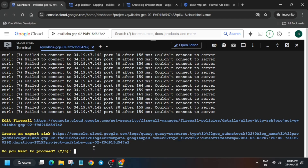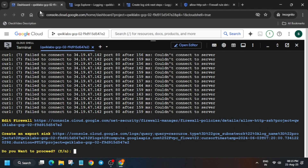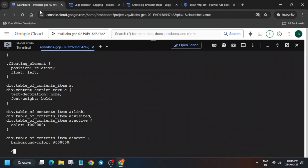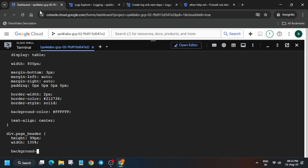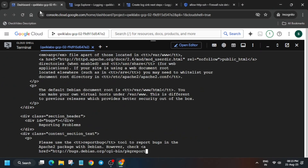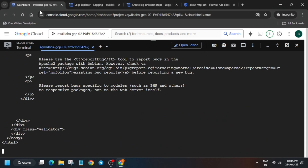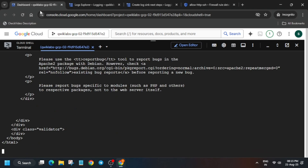Once it is created, type Y and hit Enter. It will execute all the steps and will take some time. Here it is just generating some errors, so just wait for it to get completed.